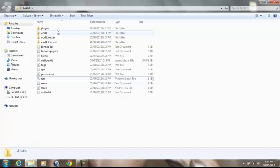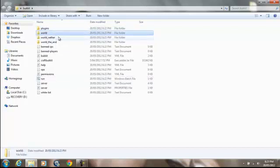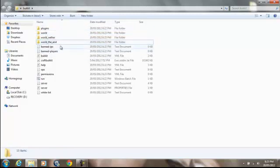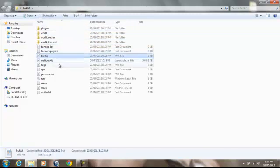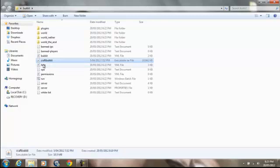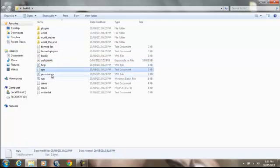So you'll come up with these files: a plugins folder, a world folder, world nether, world the end — there's a bug with the world folder. There's a plugins folder, ban-IP, ban file, a bucket folder, and one more folder. That's the CraftBucket jar, the help file, and the ops file.